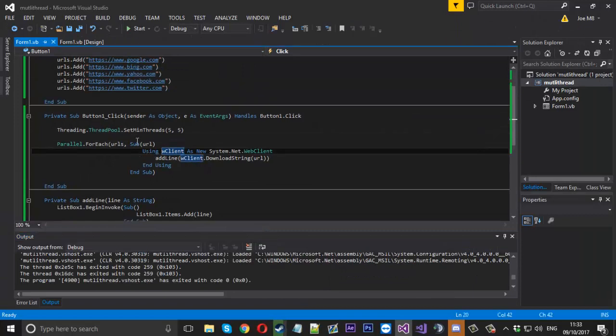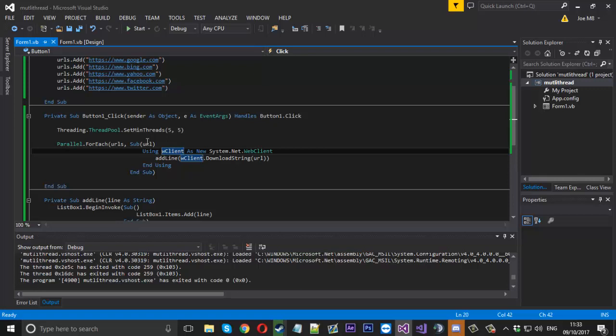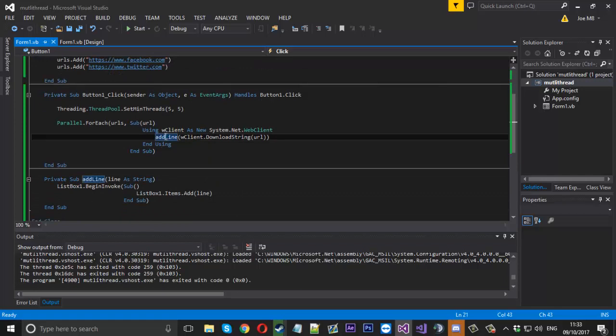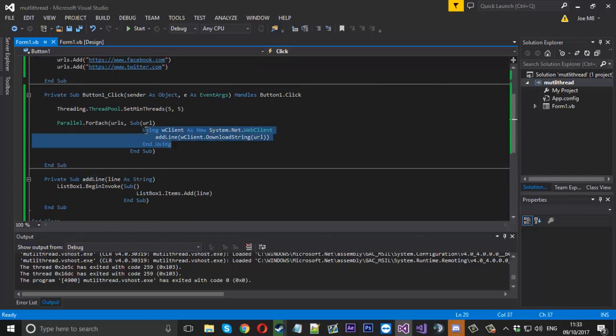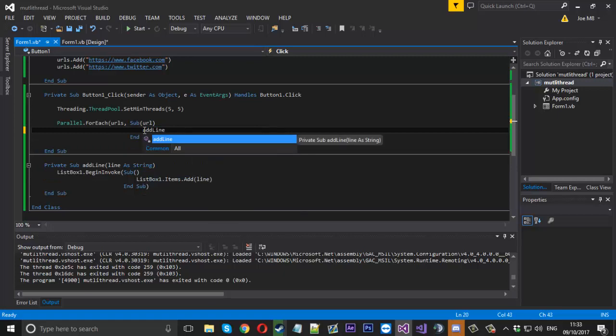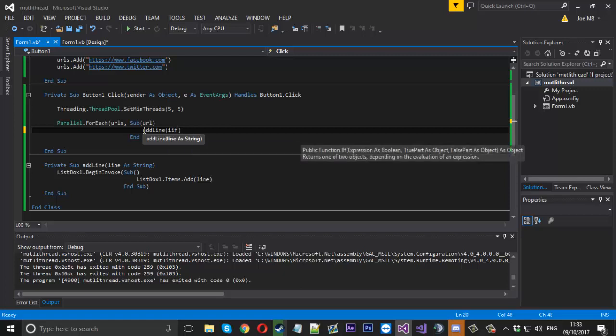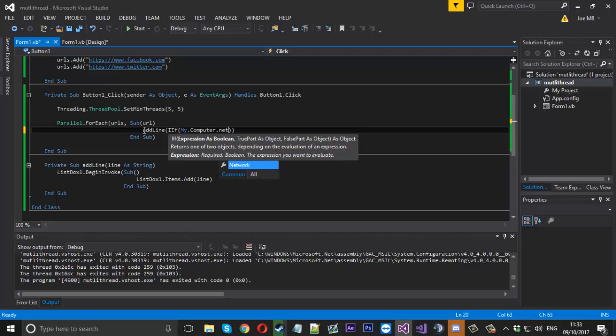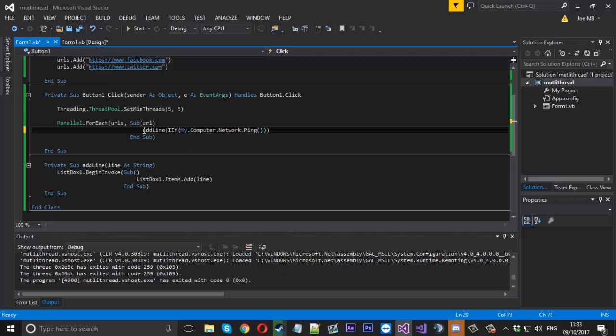A way I could try and show you, it's a little bit better actually, is if we ping these URLs and add them to it. For each URL, we'll use a kind of if function that has two outcomes. We'll say double if, and then we'll say if my.computer.network.ping the URL.